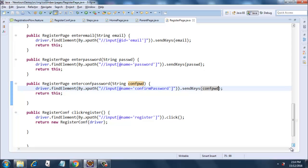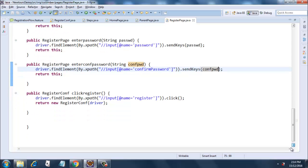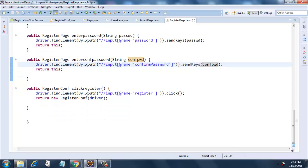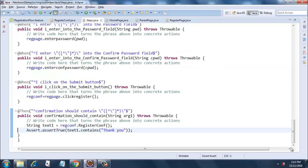These are the most recent updated changes. Then we will just have a look at the steps file, steps.java, in which I added the confirm password step here.